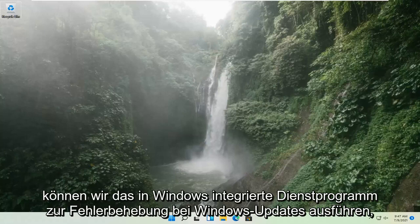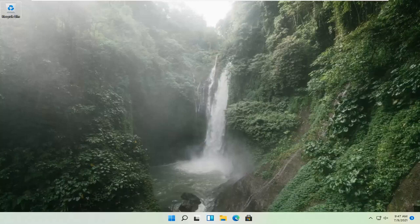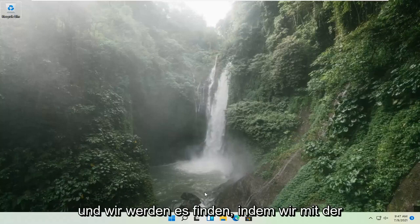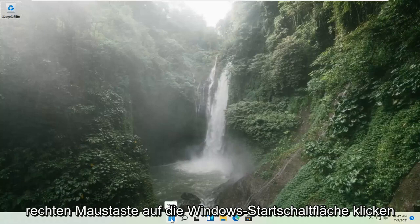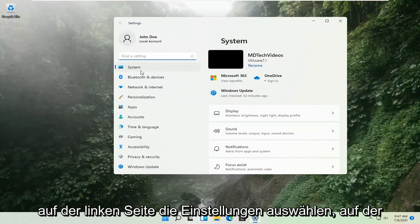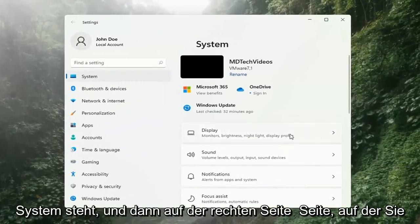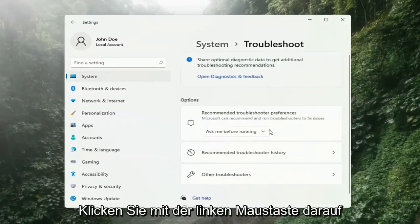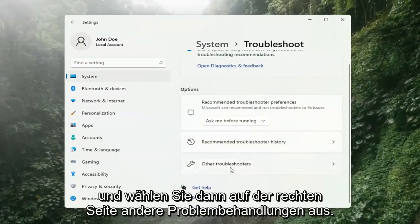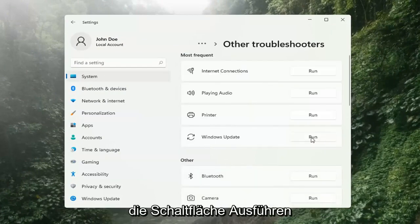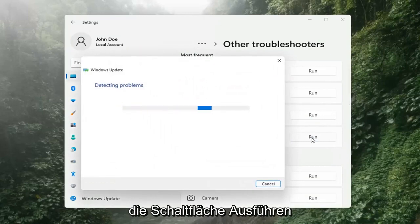If you're still having a problem, we can go ahead and run the Windows Update Troubleshooting utility, which is built into Windows. We're going to locate it by right-clicking on the Windows Start button and selecting Settings. Select System on the left side, then on the right side go down to Troubleshooter and left-click on that. Then select Other Troubleshooters, then select Windows Update and click the Run button.